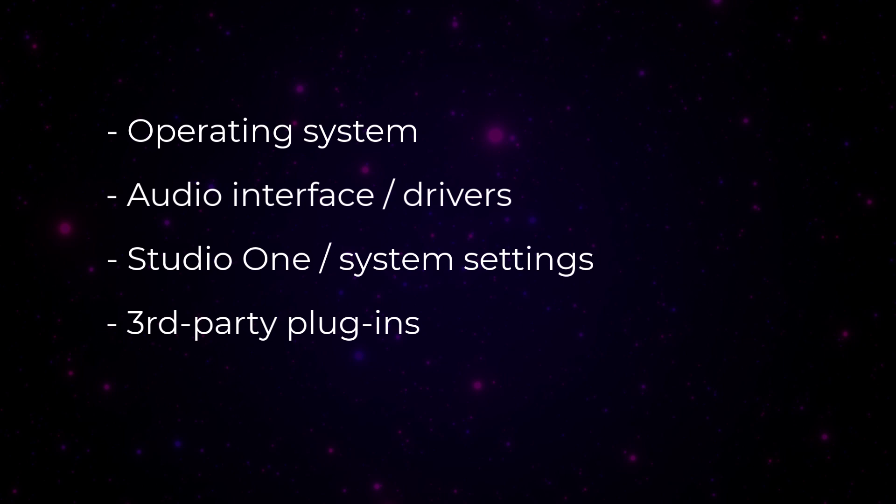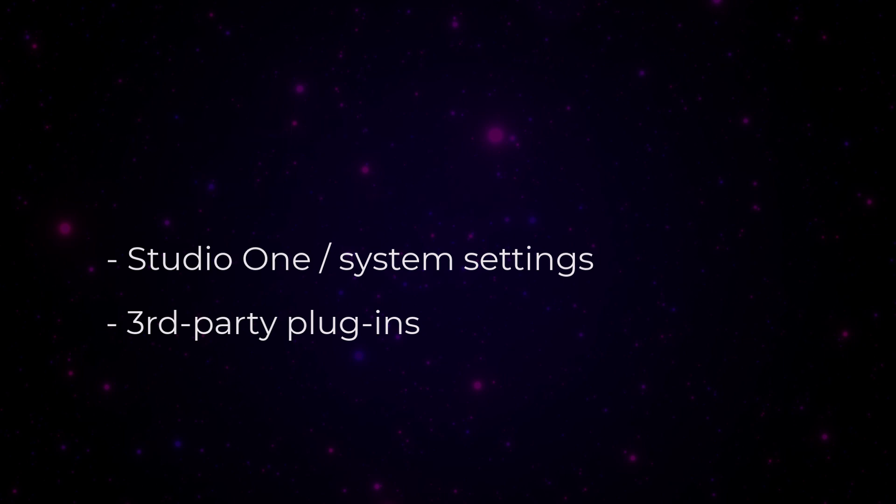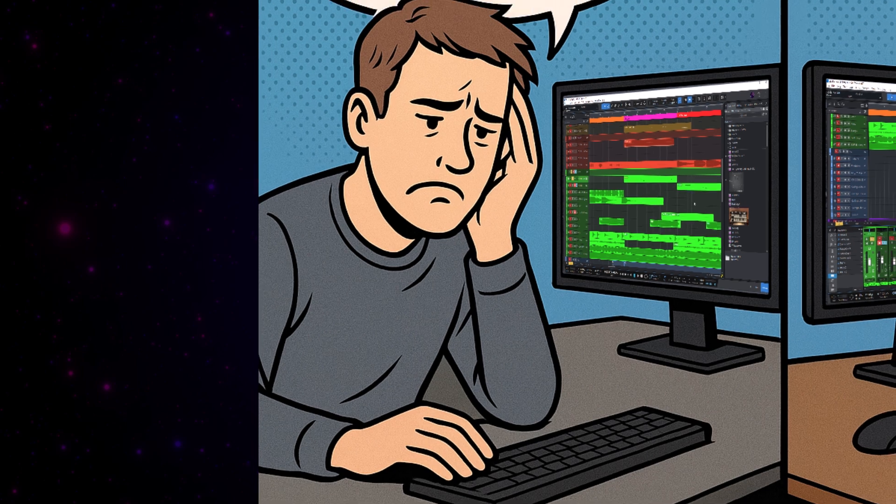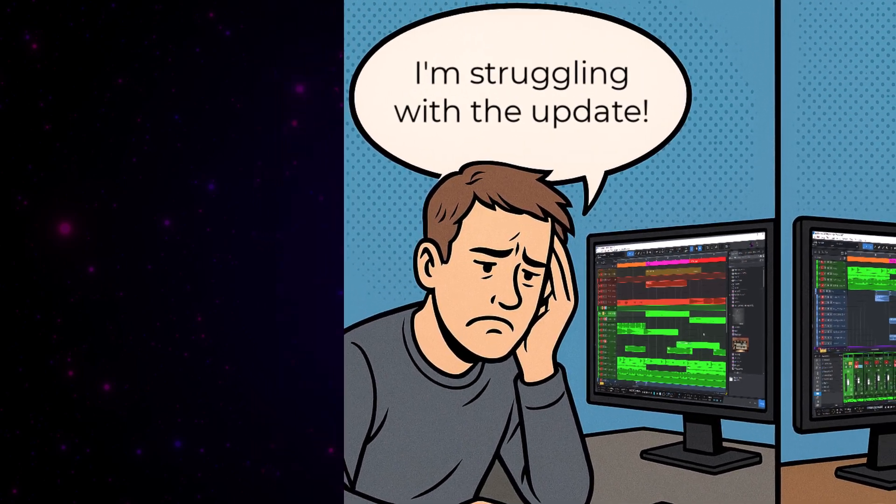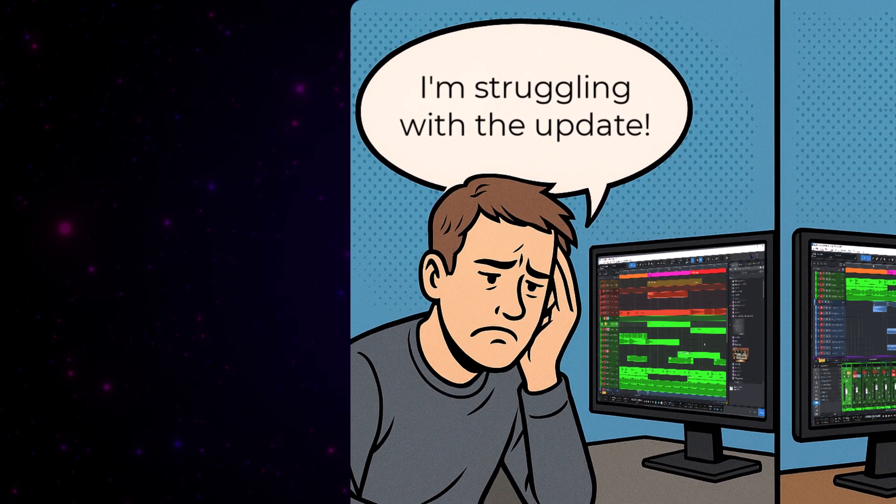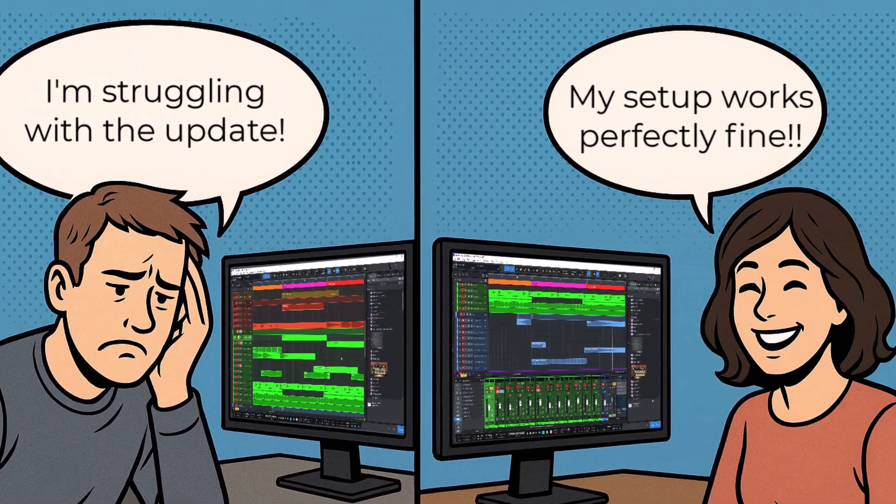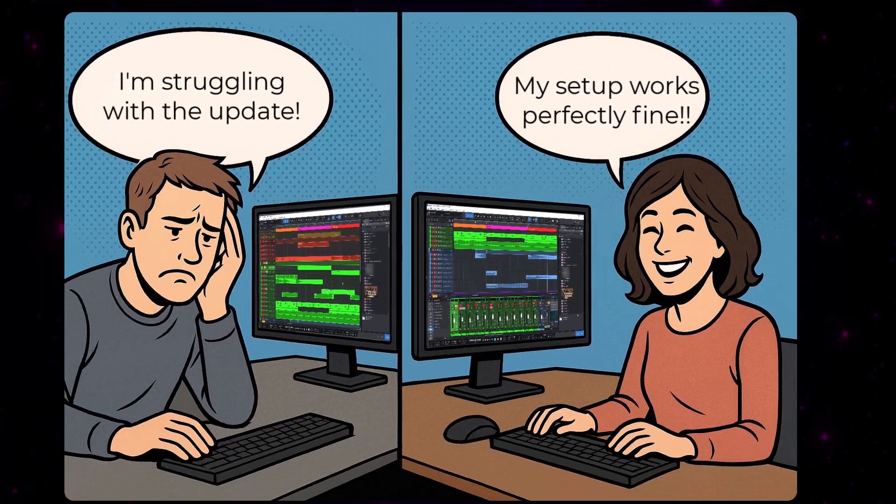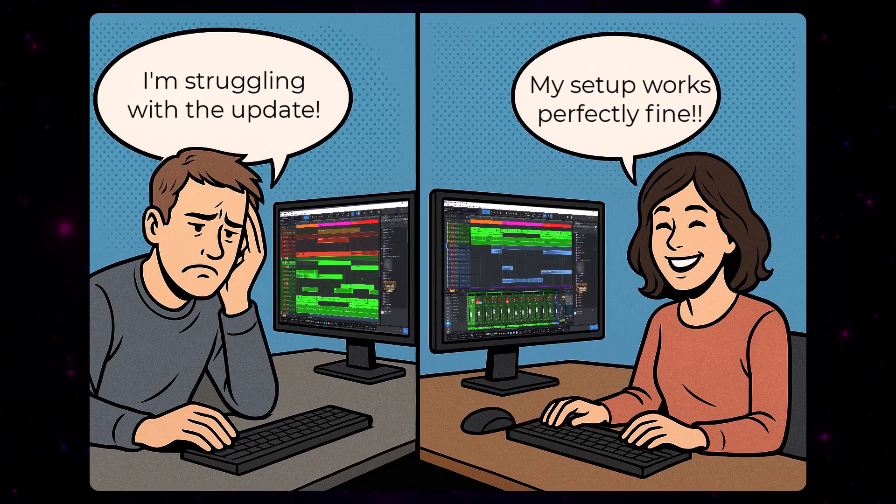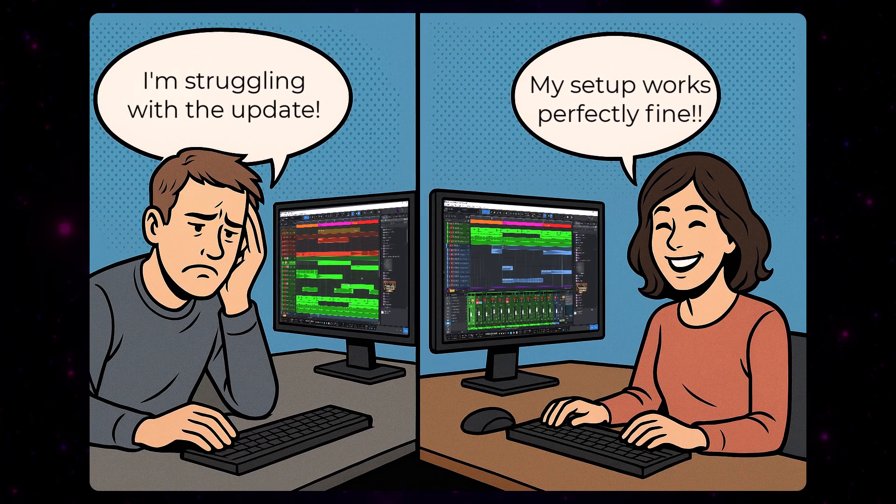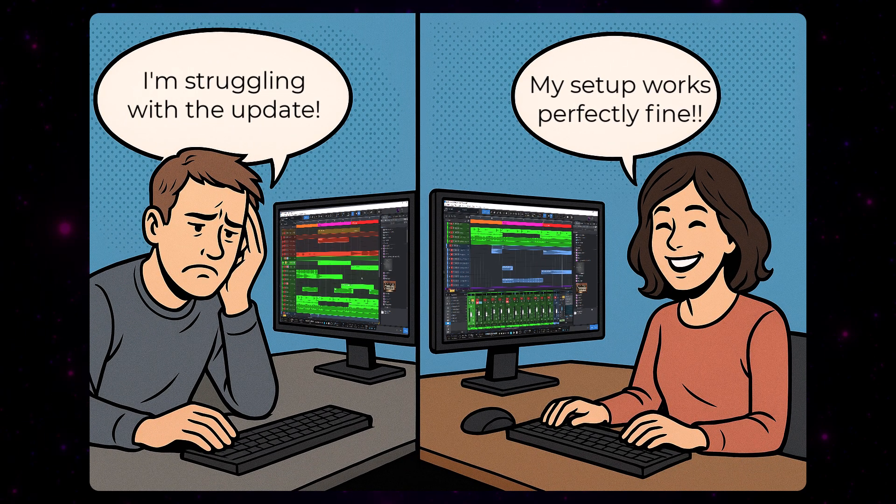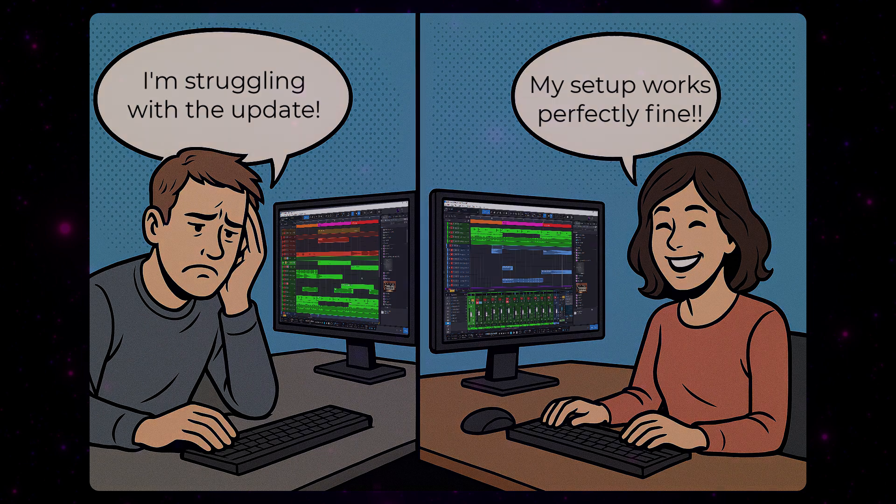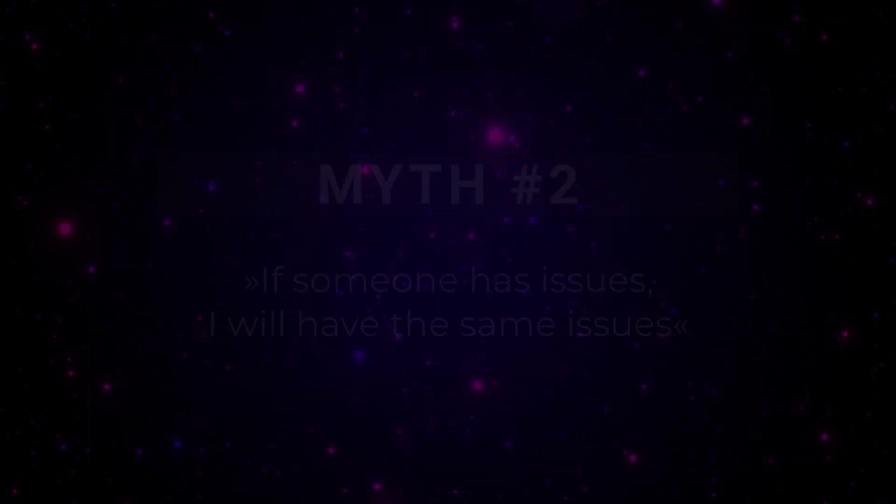Even if the same plugin seemed to work fine in the previous version of Studio One. And if a plugin hasn't been properly tested in Studio One by the plugin developer, it's entirely possible that it won't run smoothly. But what I wanted to say, even if one person is struggling with an update, your setup might work perfectly fine. That's why you shouldn't assume an update is broken just because someone else had a bad experience. In most cases, it really depends on their specific setup.